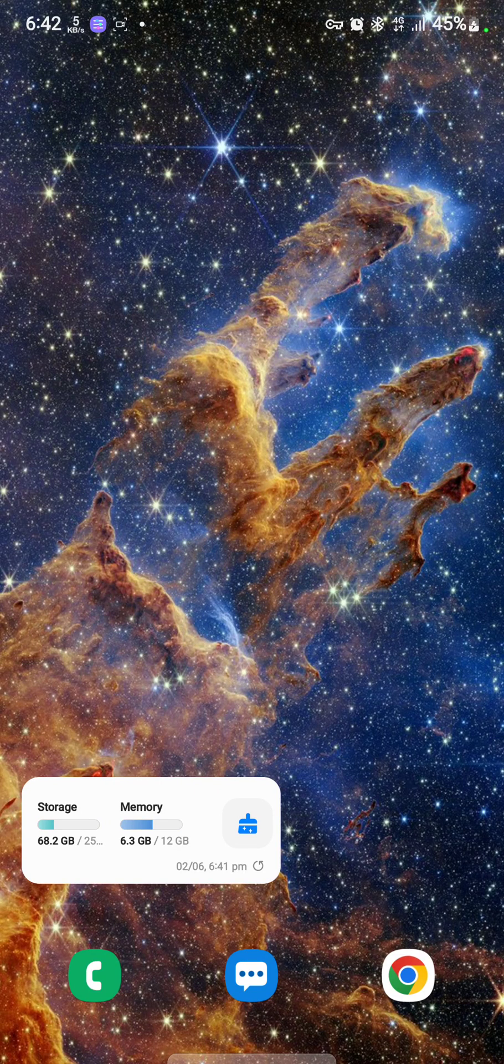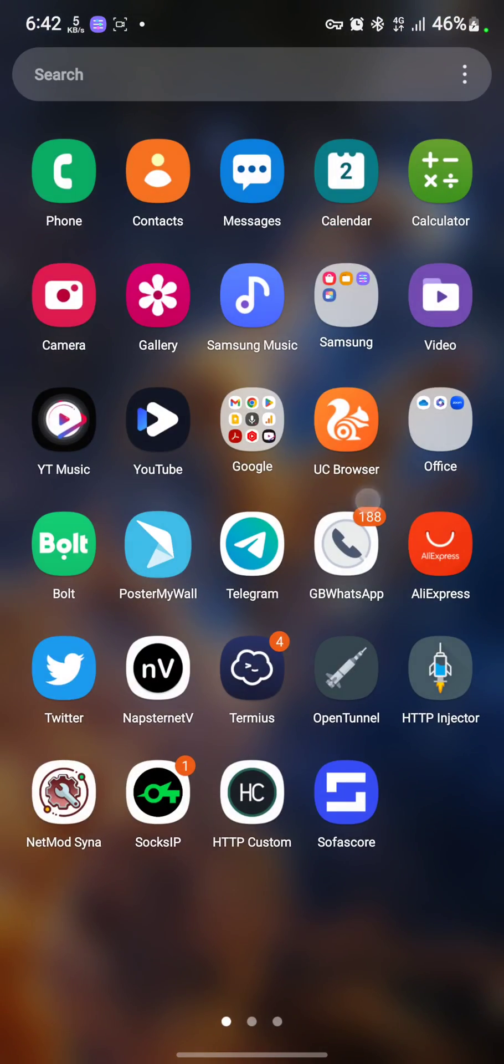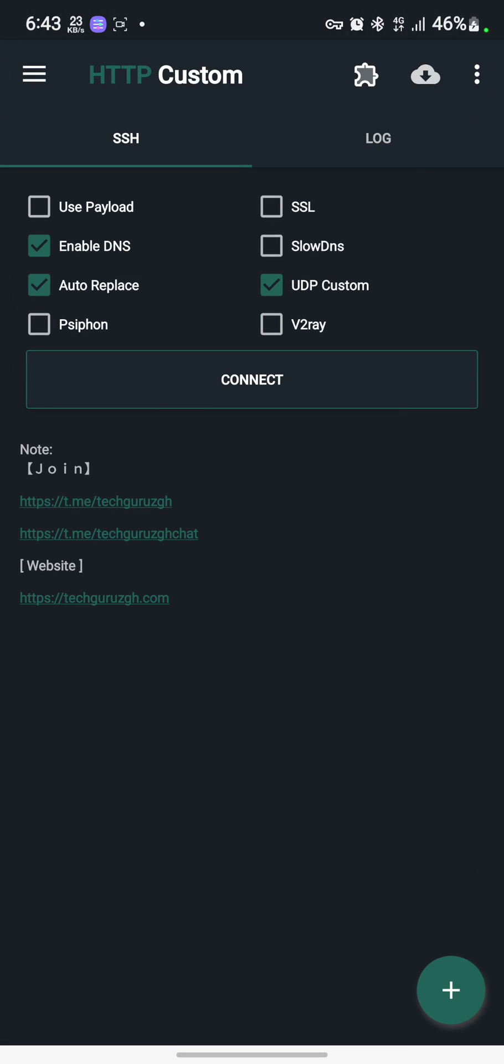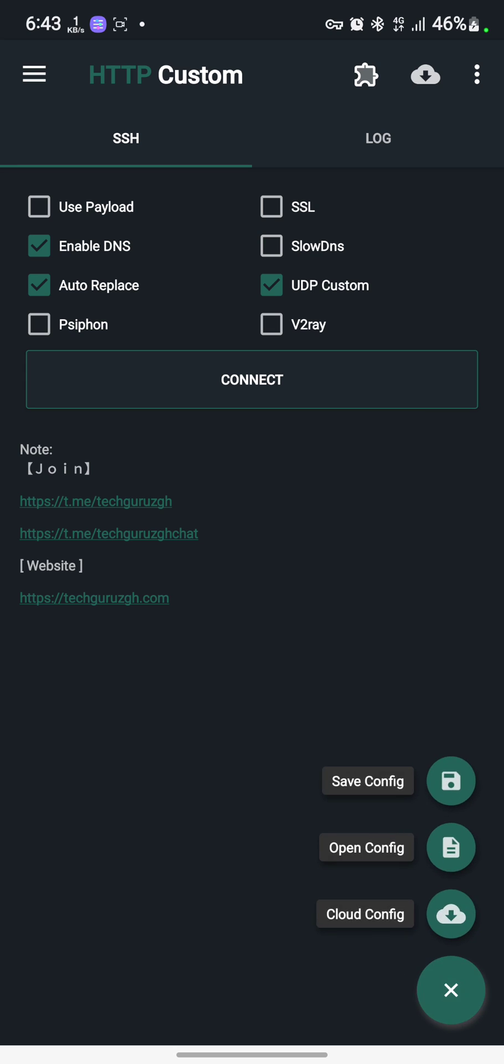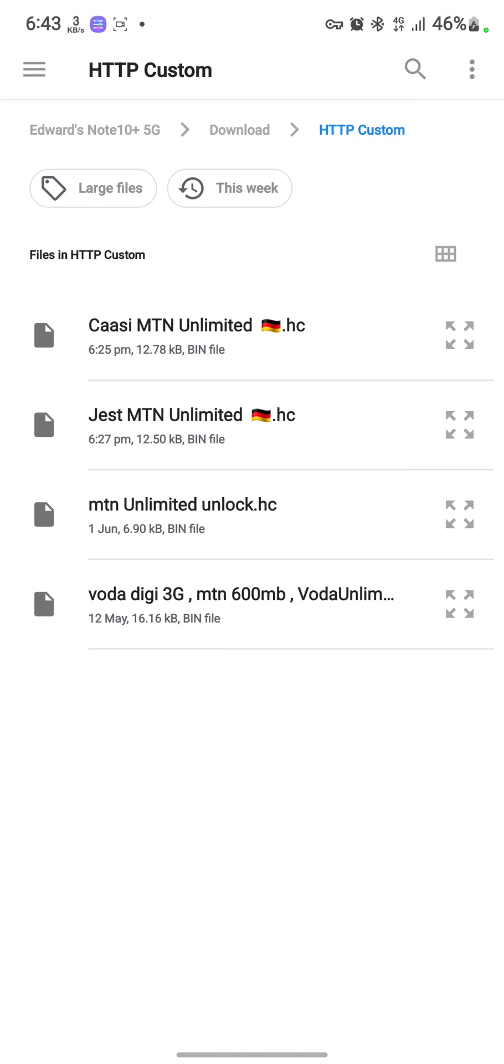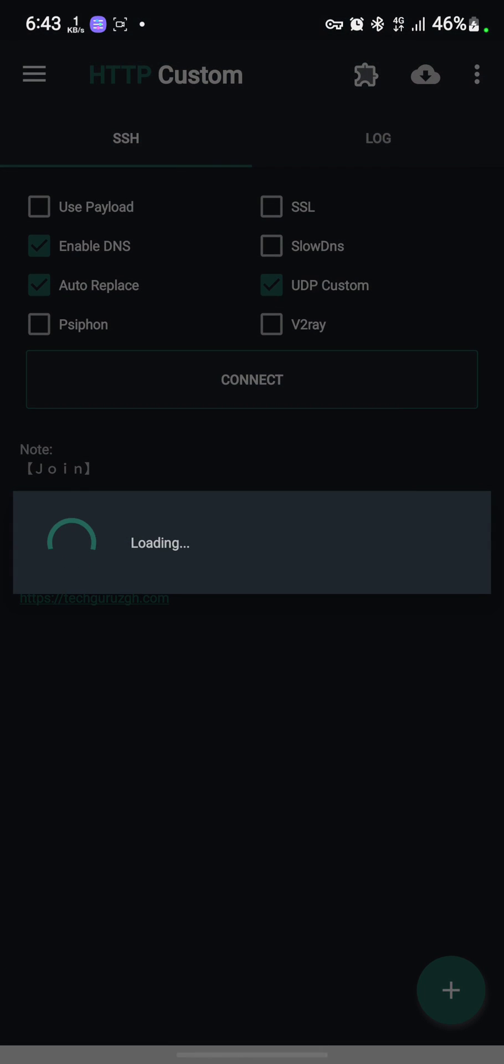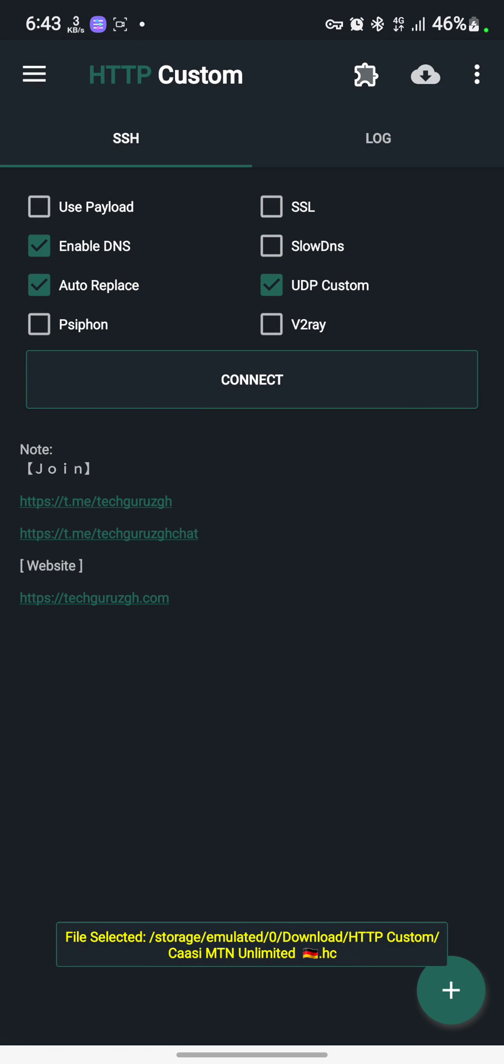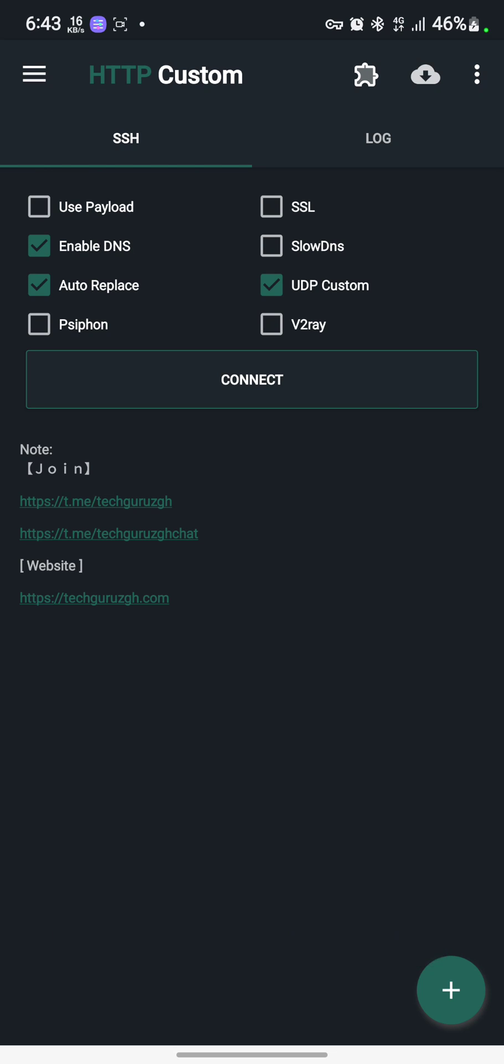How to import HTTP Custom file. First, open your HTTP Custom app, then tap on the plus sign below. Tap on open config, then locate where your file is and tap on it to load. After that, tap on connect to connect your file. This is one method of importing HTTP Custom file.